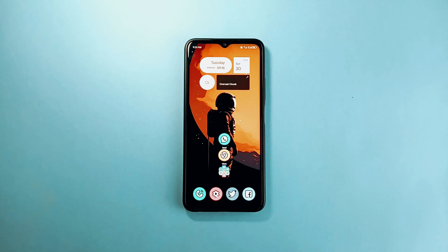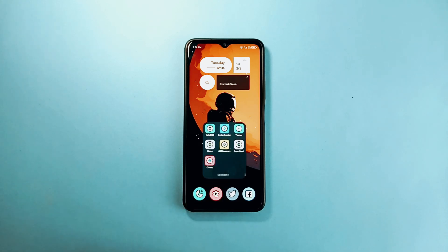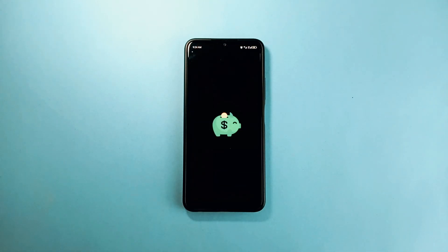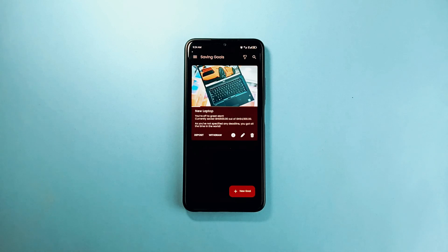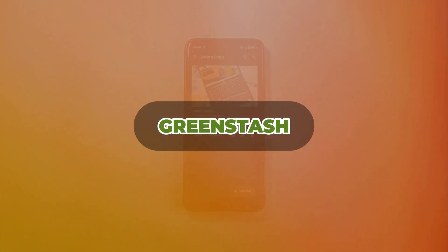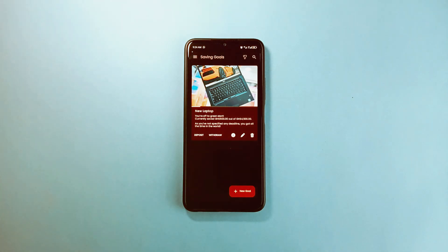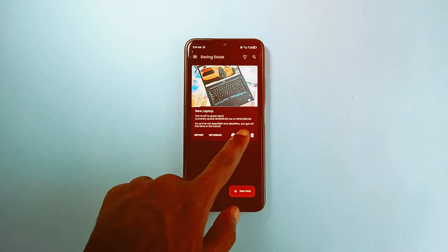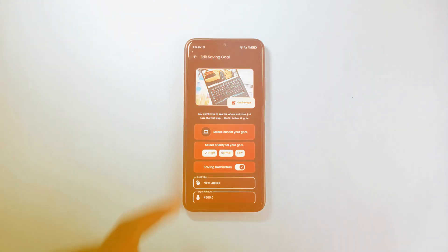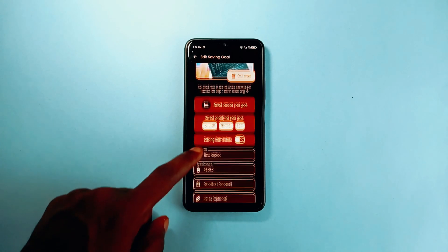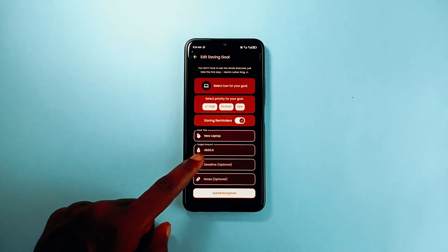This application allows me to track my savings on anything I want to purchase. That is basically the functionality of this application. It is called Green Stash, and one thing I love about this application is allowing you to add a photo of whatever you want to purchase. Personally, this motivates me and also reminds me about what I've decided to buy.